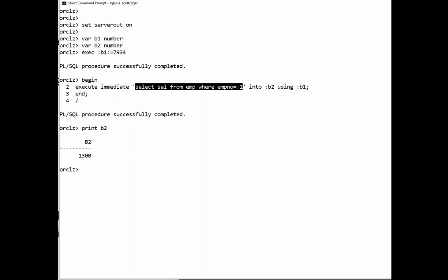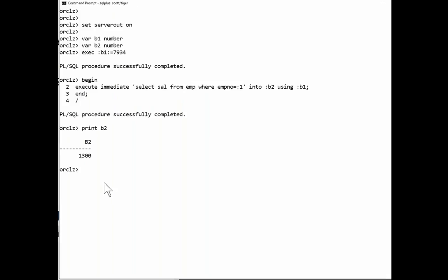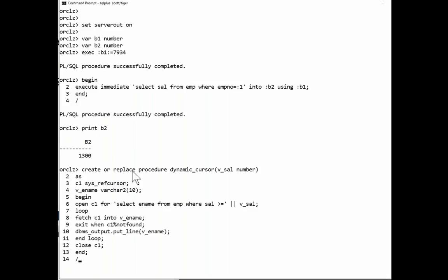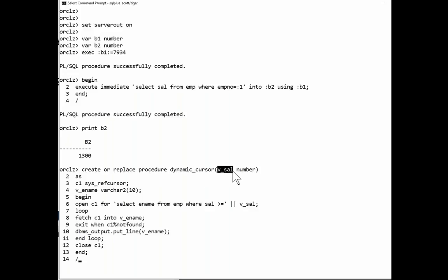Cursors. That's another case. Cursors can be created with dynamic SQL. You need to watch for structures such as this. Create or replace procedure dynamic_cursor. And it takes a parameter called vSal.